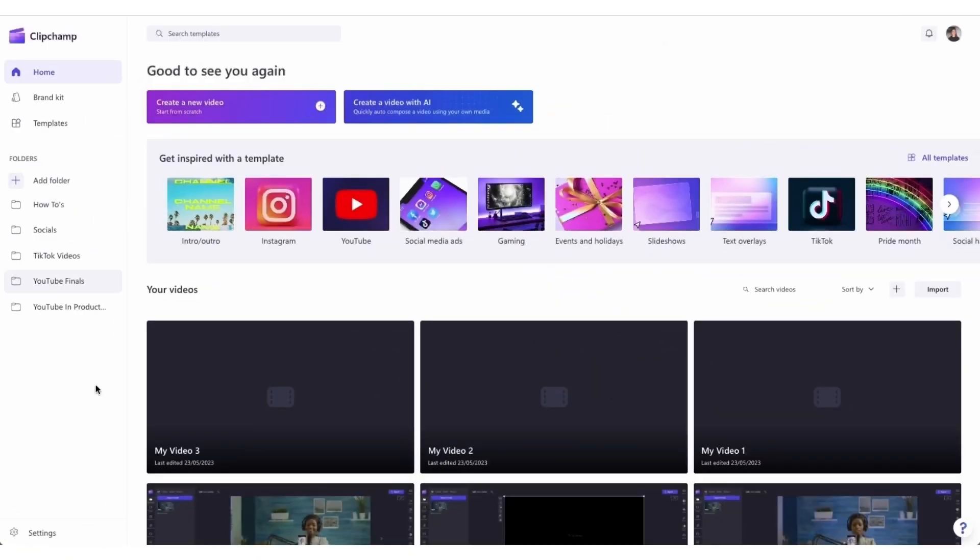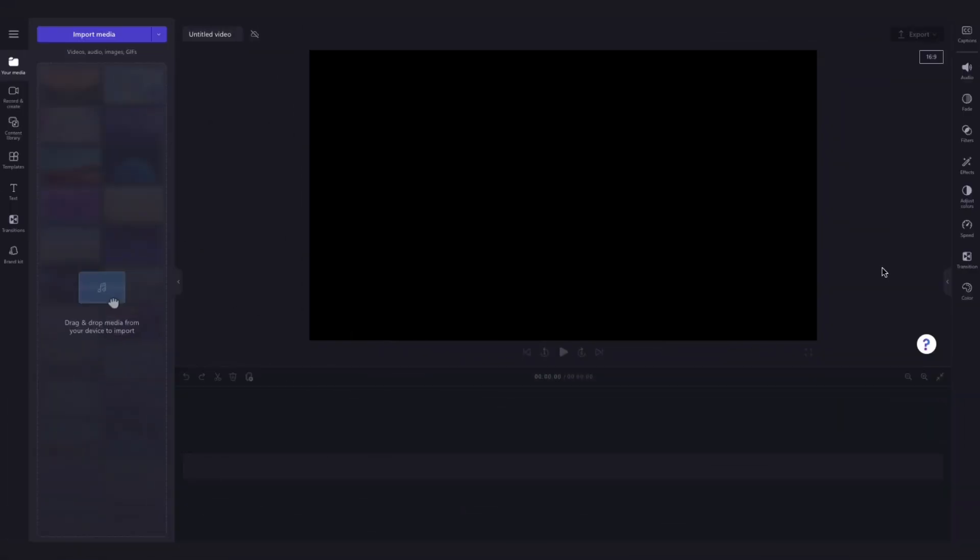Once logged in you'll be taken to the home page where you'll click on the create a new video button and then you'll be taken straight into the editor.